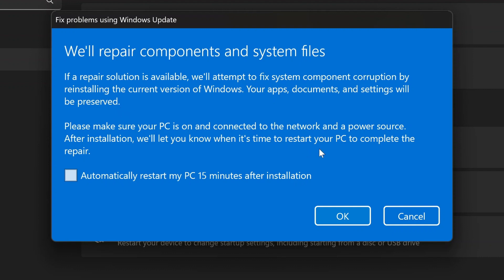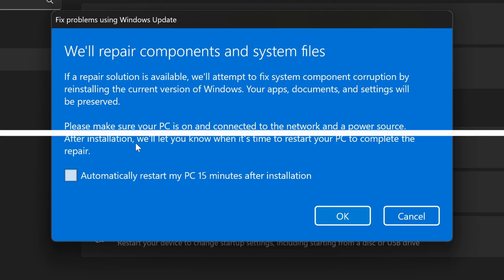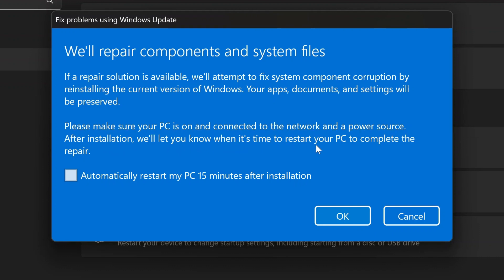Note that your PC should be connected to a power source and should also be connected to a good network. Once you click OK, the tool will begin downloading the necessary files and initiate the repair process.